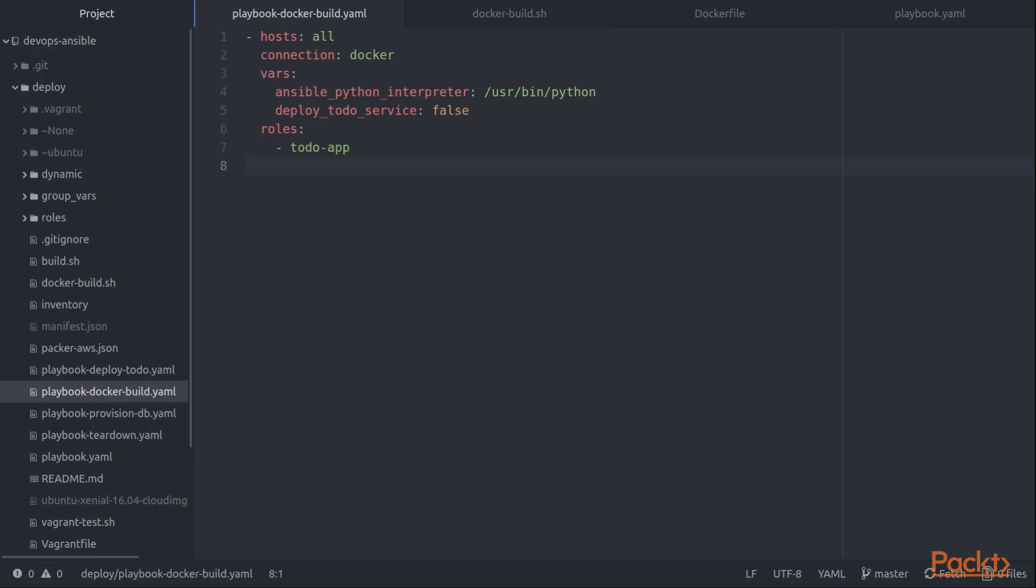And then secondly, of course, inside a Docker container, I typically don't have systemd available. I can't deploy services. That's not really how containers are designed to work. So we just use the existing variable that we had to turn that off so we don't try to manipulate the systemd service, which of course wouldn't exist, would cause our build to error out.